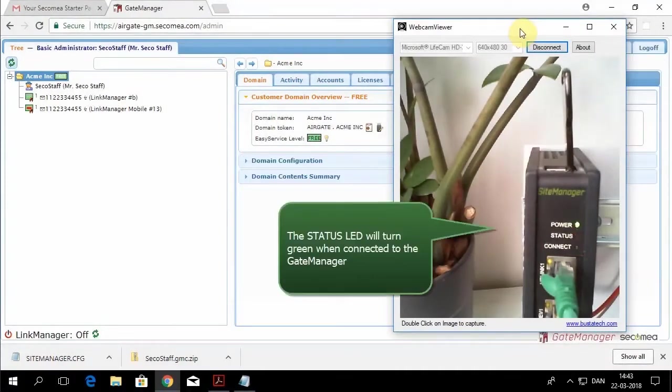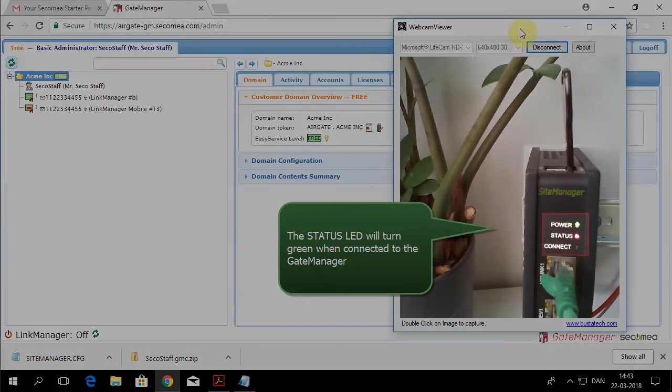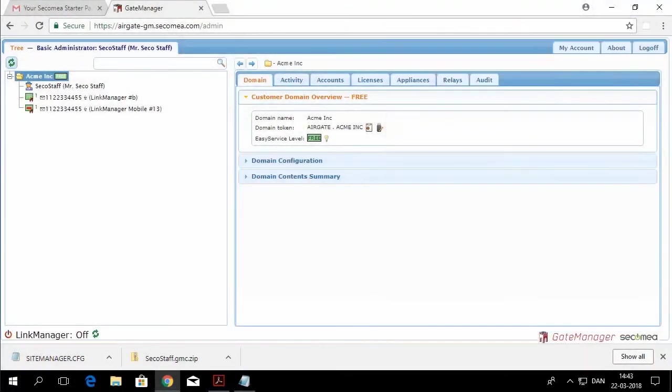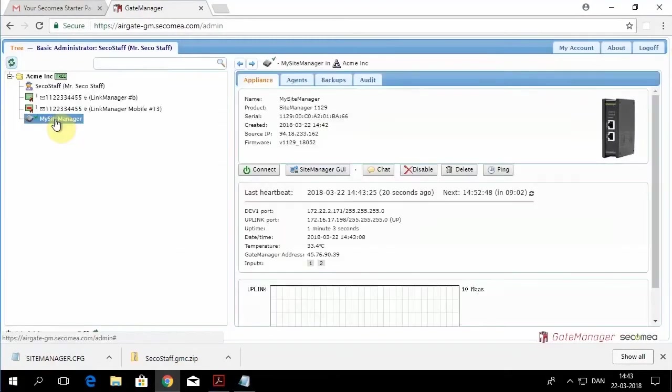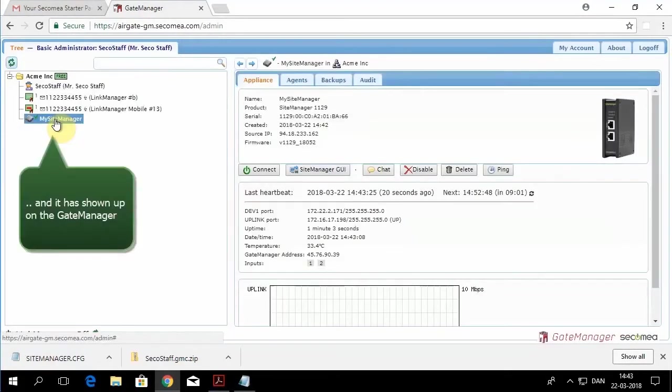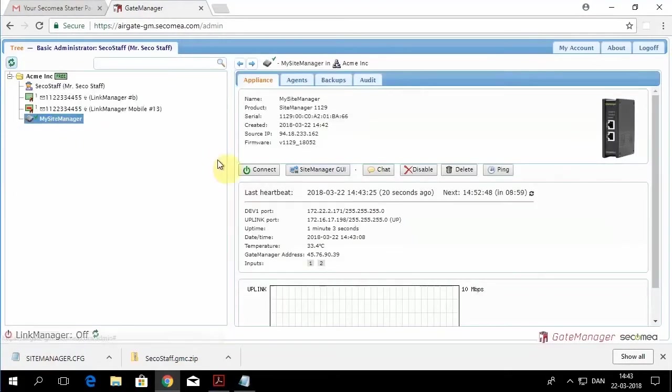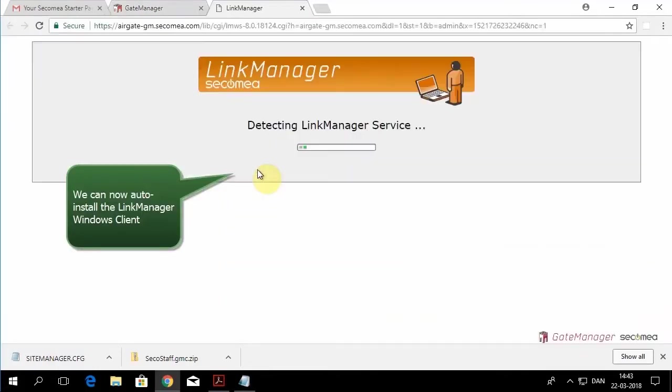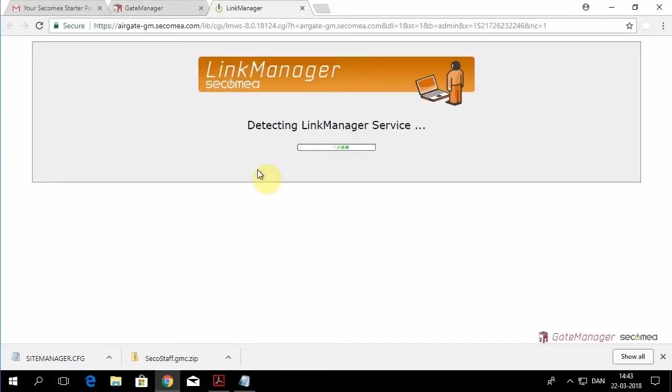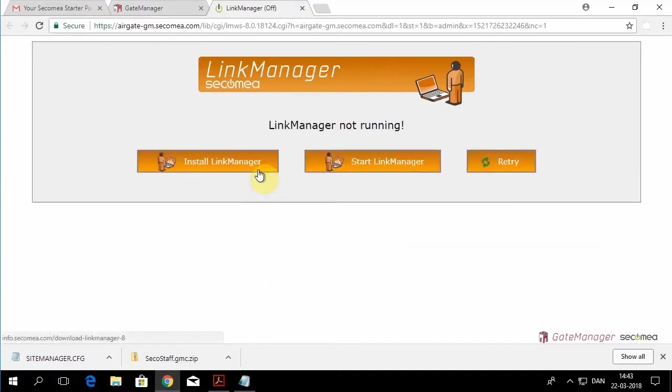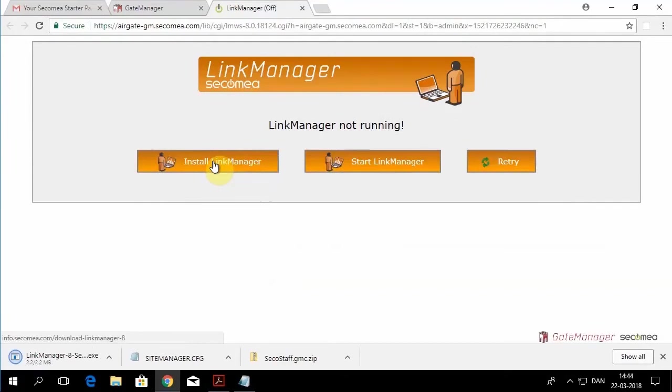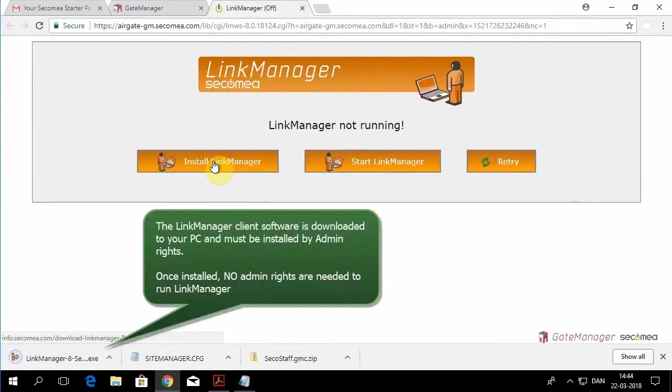The site manager reboots. And in your administration console, once the site manager is connected to the Gate Manager, you'll see the name of the site manager in your domain. And from here, we could connect to the site manager and that would give us access to all of the devices underneath the site manager with the Link Manager software.